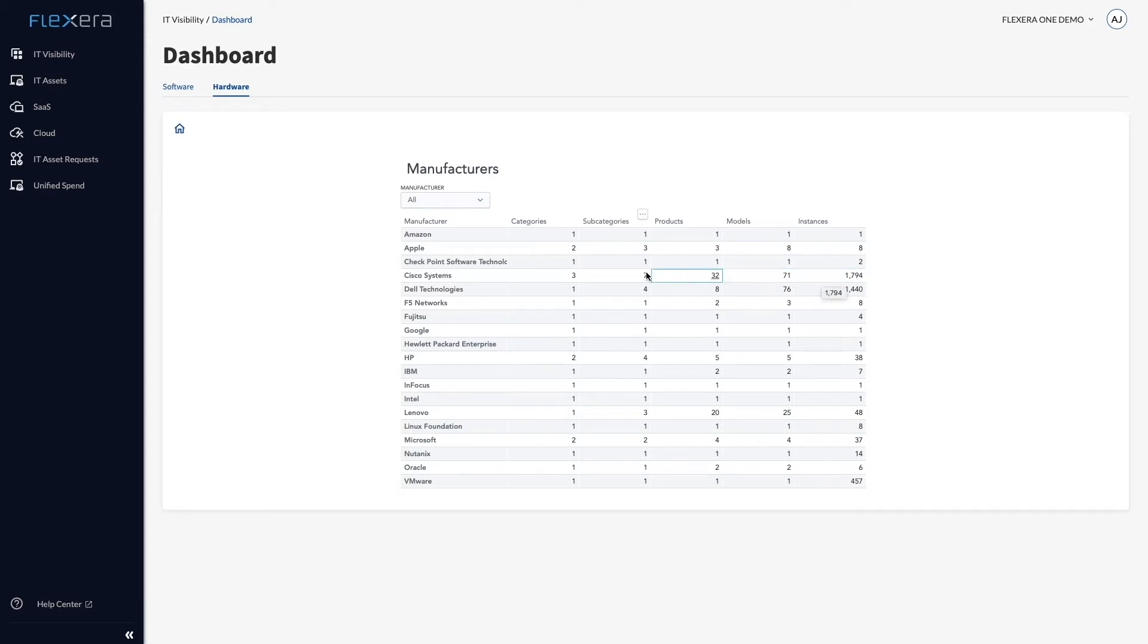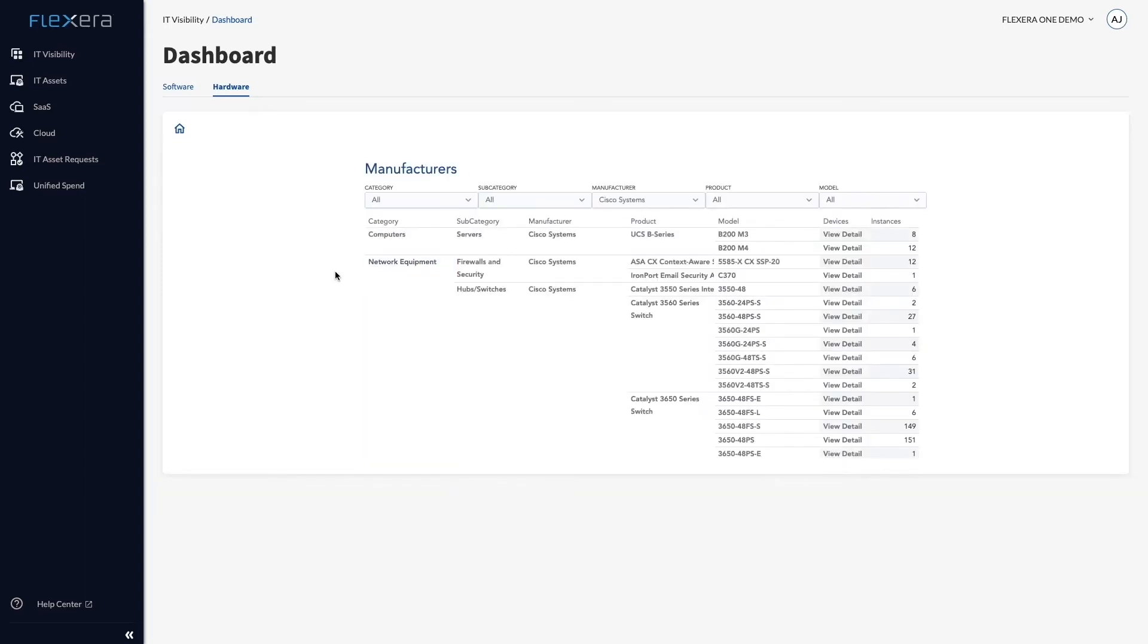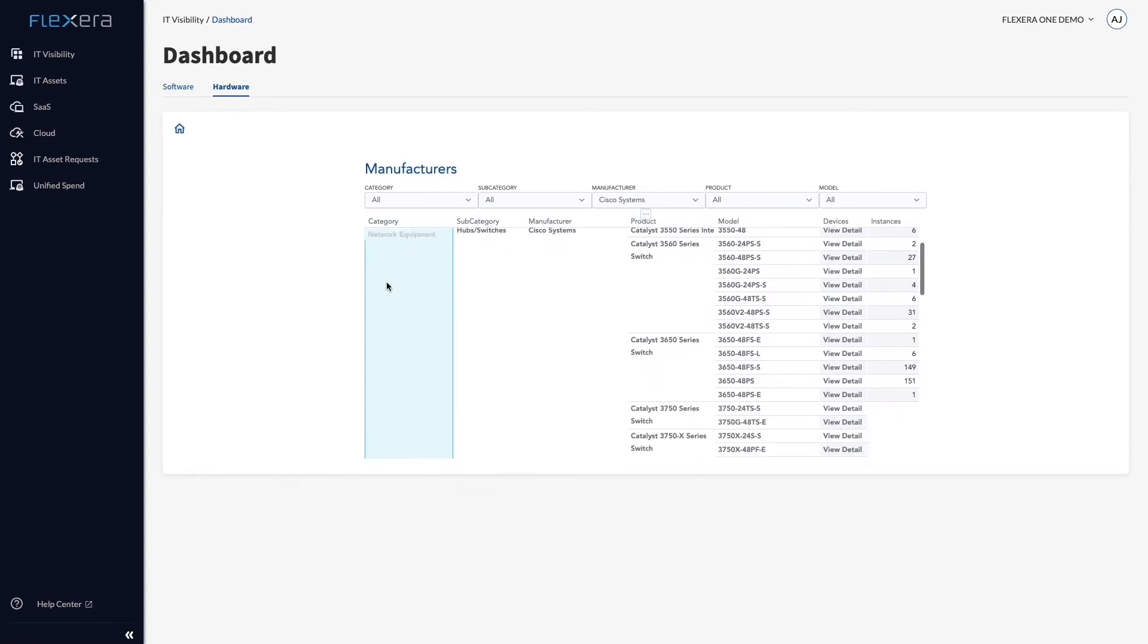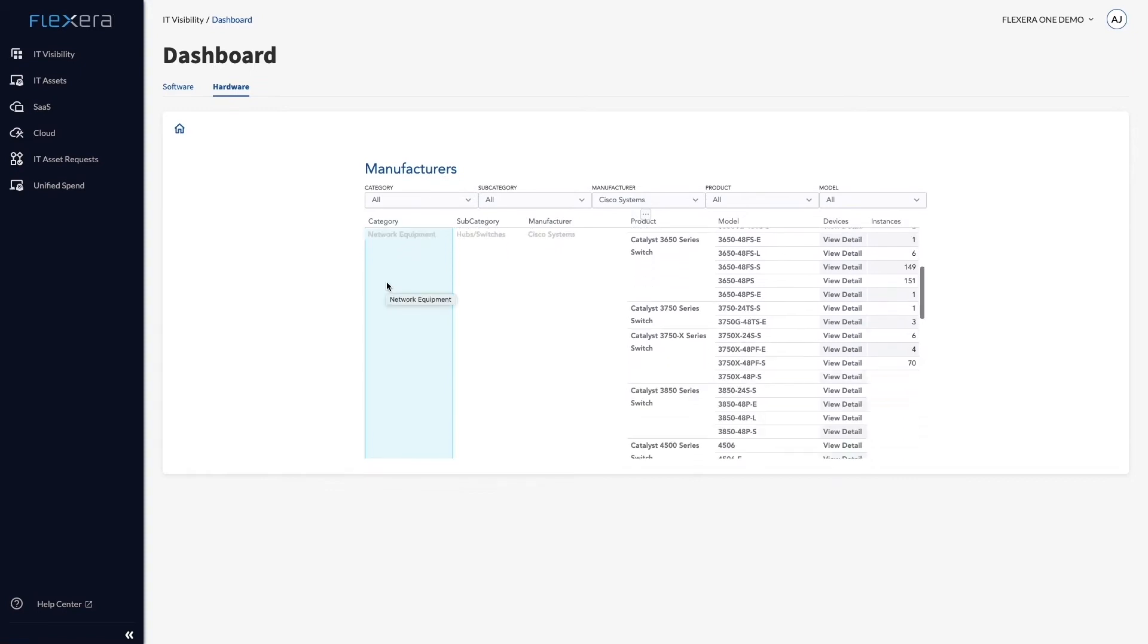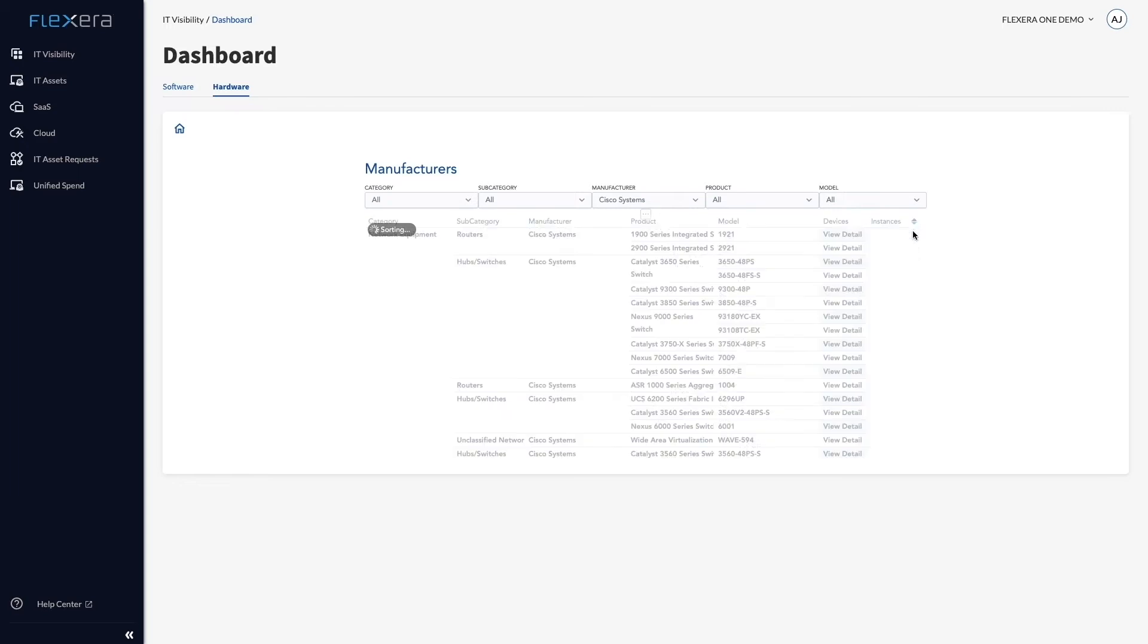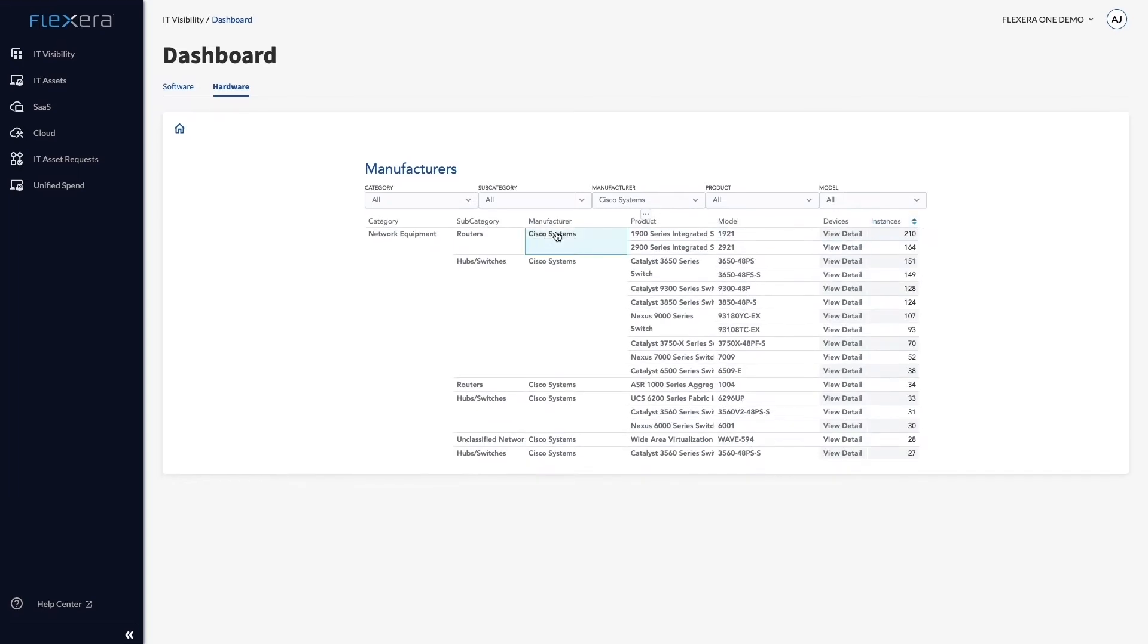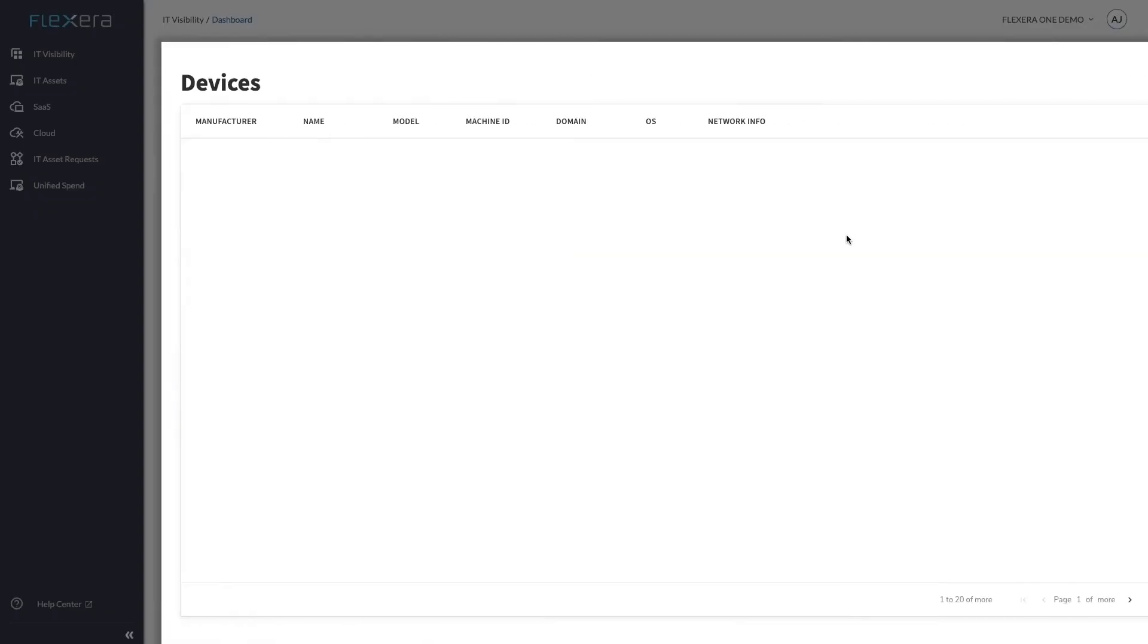Drilling into the data, it is clear which types of assets Cisco Systems provide. Ranking them by number of instances shows, perhaps unsurprisingly, routers, hubs, and switches are the most popular products. If required, I can click View Details to show me the core details of the instances, such as hostname, operating system, or network information.